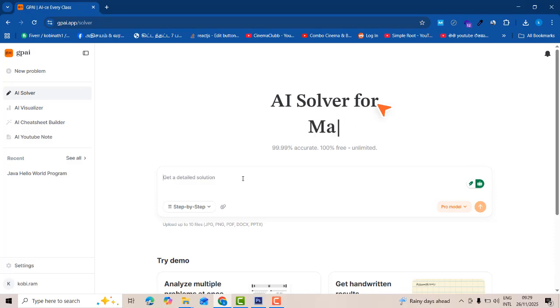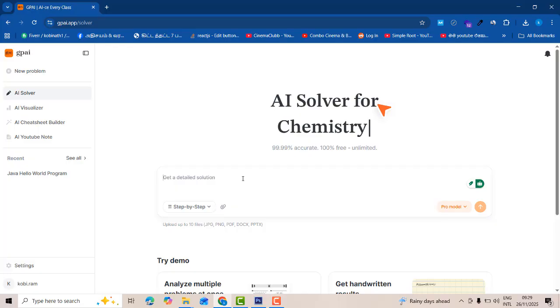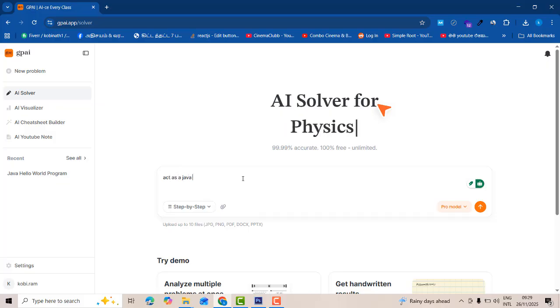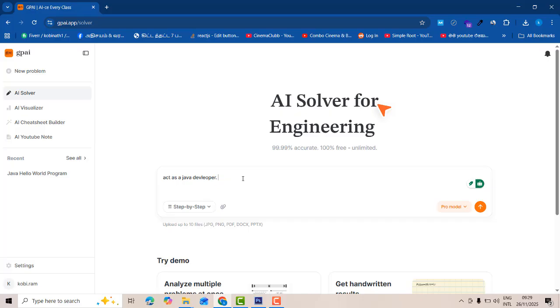You can ask your doubt about physics or maths, anything else you can ask. Even you can ask your doubt about engineering subjects, everything. I am an IT specialist guy so I can ask for programming doubt. I'm going to give the prompt which is act as Java developer. I'm a Java developer so I'm always putting this act as a Java developer.